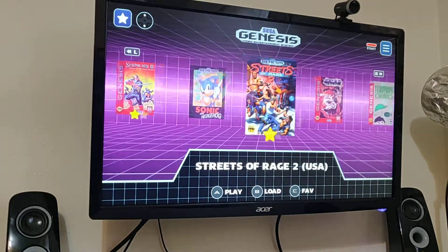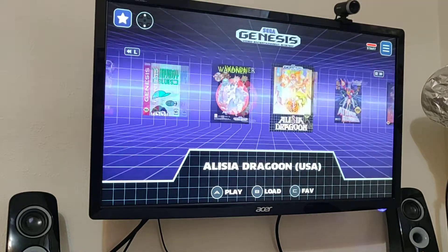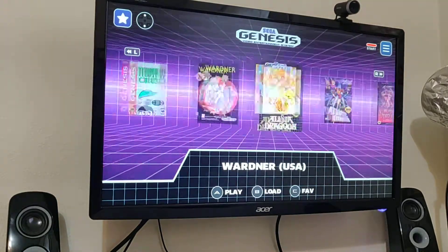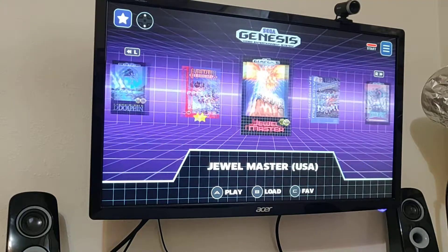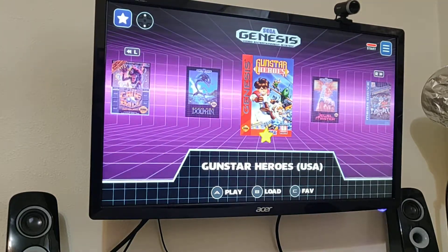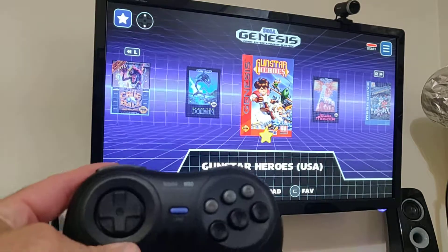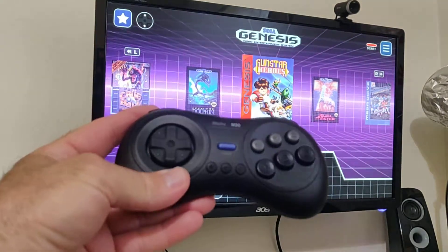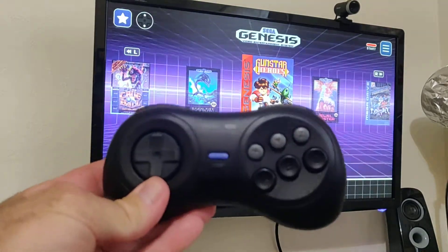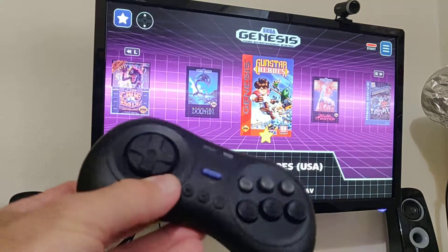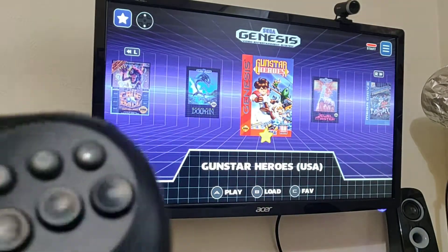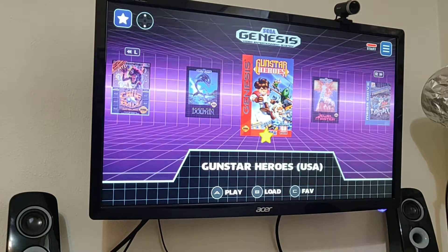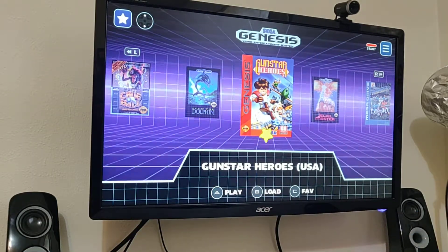I'm really liking this little OS — it's clearly a Genesis-based look. I also picked up the 8BitDo Bluetooth Sega Genesis controller, which is pretty cool. Let me show you a couple of things on the interface.